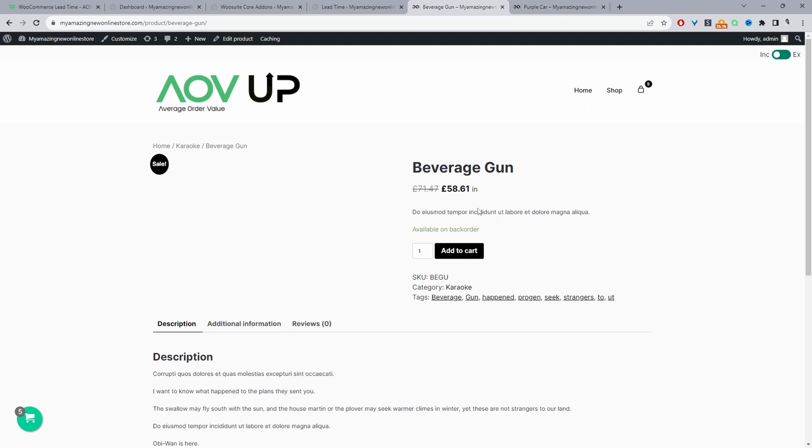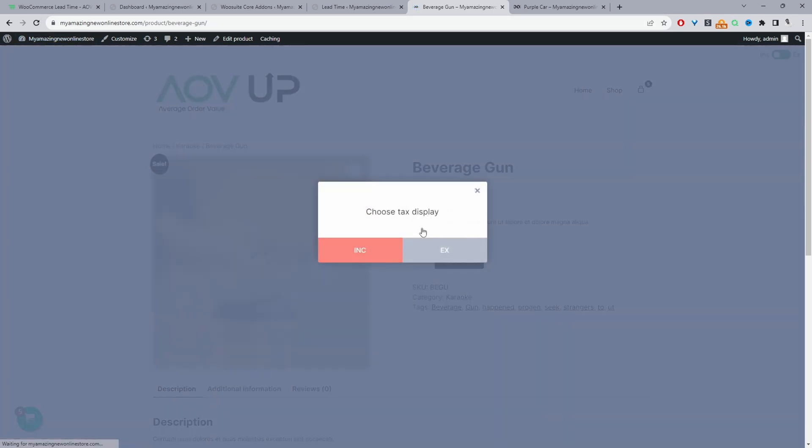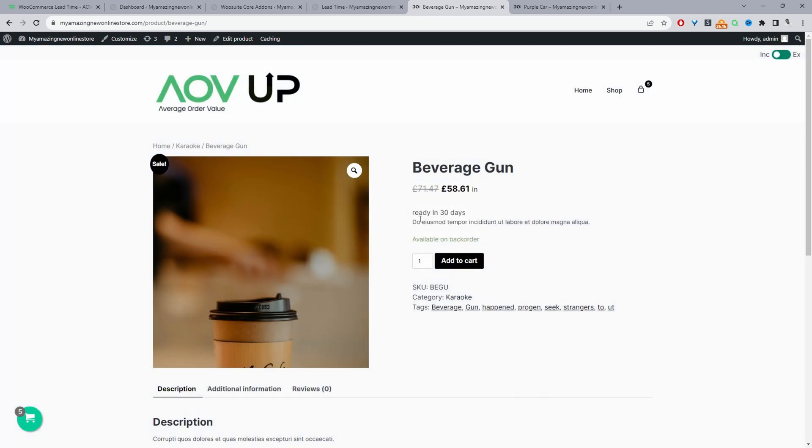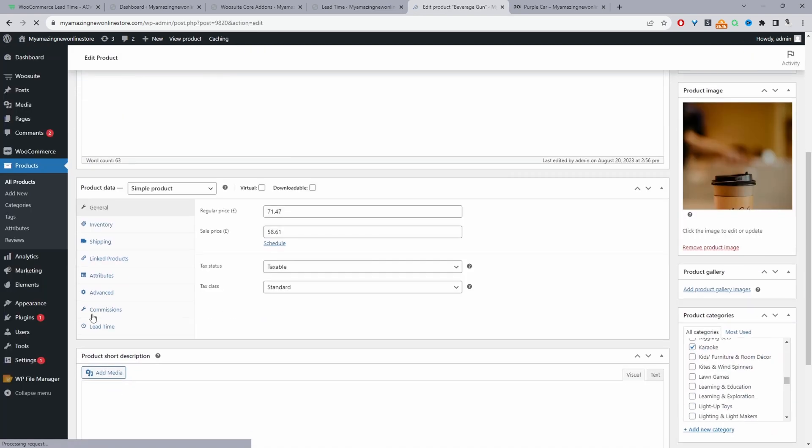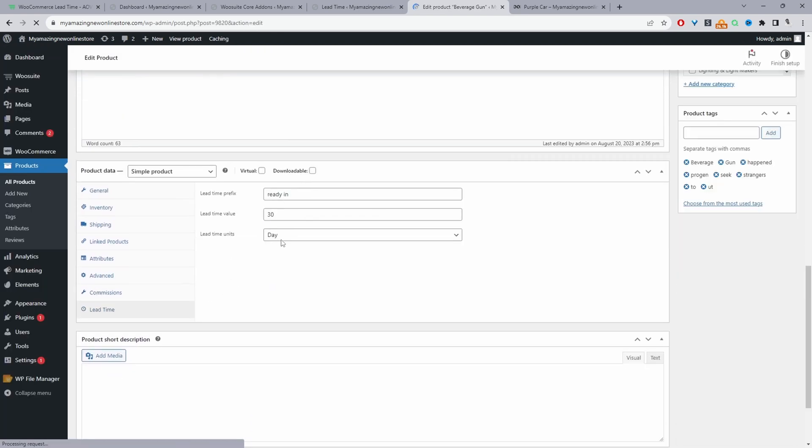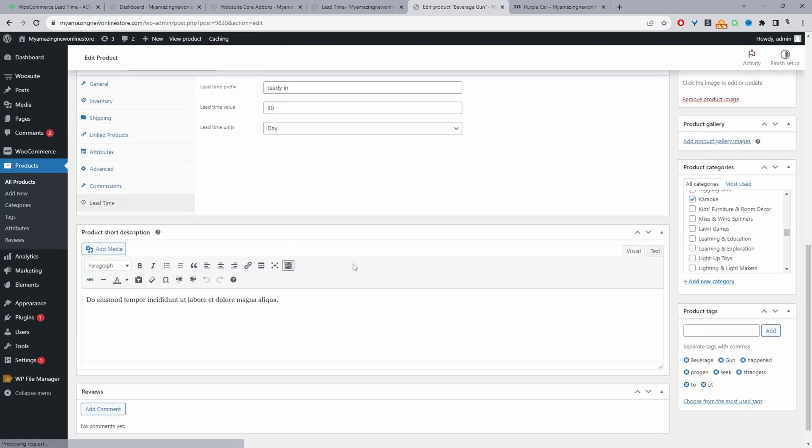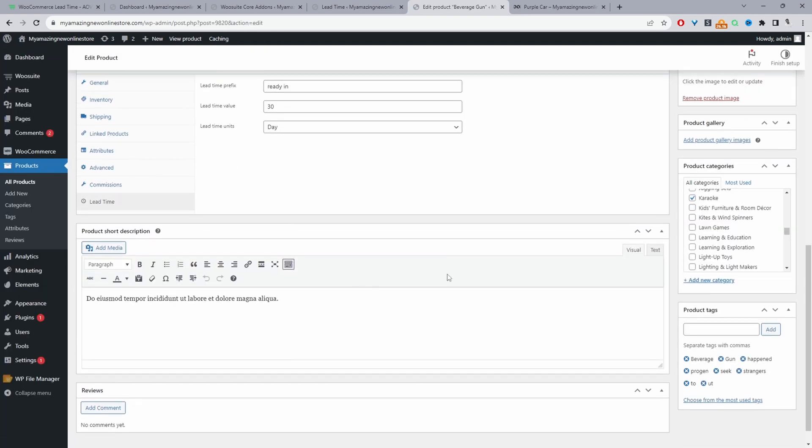And now when we refresh this page, where we edited the lead time message on the product level, it should show the product level instead of the global level. So let's refresh this. And here you can see it says ready in 30 days, because if we click Edit here, we actually specified that it will be ready in 30 days here.